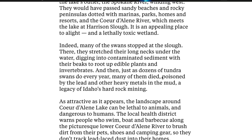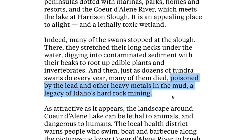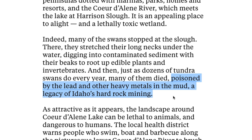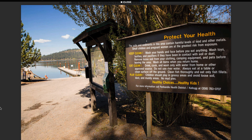For unbeknownst to the swans, Coeur d'Alene's mud is laced with lead — a legacy of Idaho's hard rock mining. In 1983, the federal government added the lake to its list of Superfund sites, but cleanup continues today, and residents are still advised to clean the dust from their boots before entering their homes.